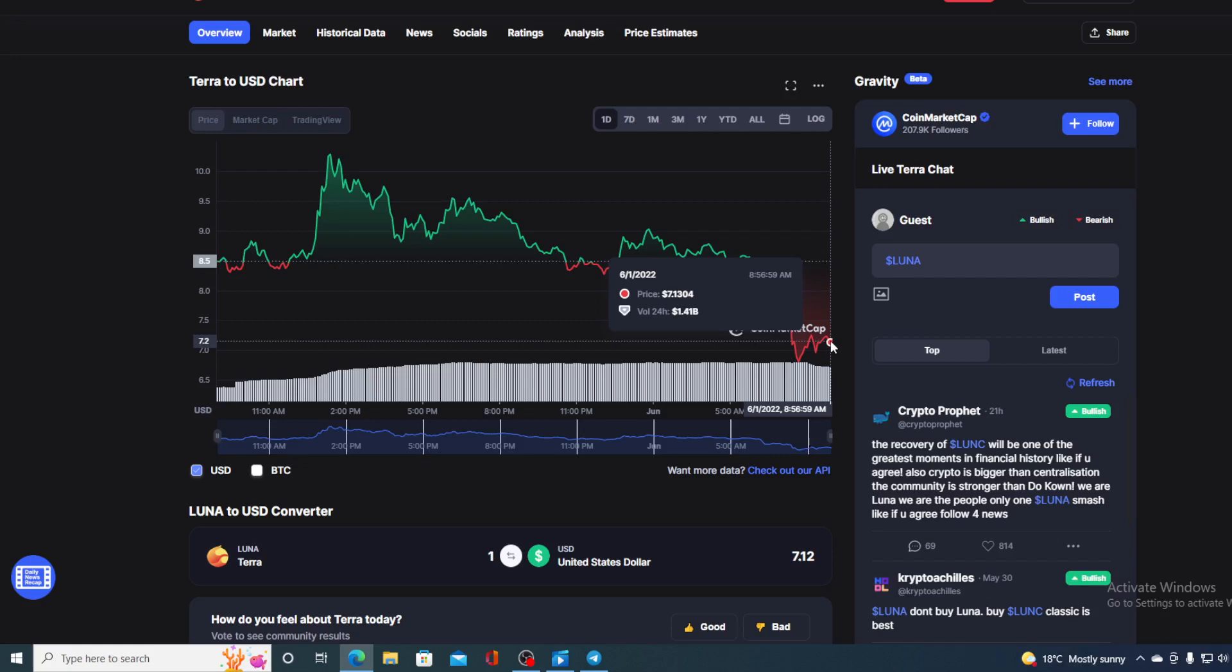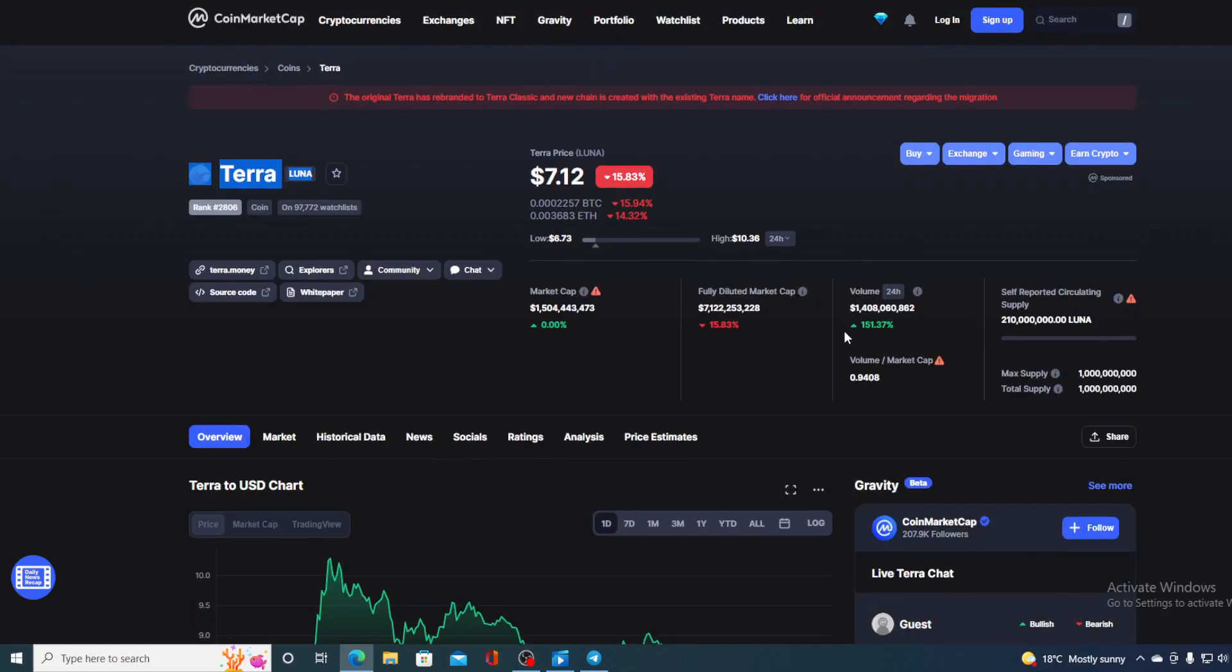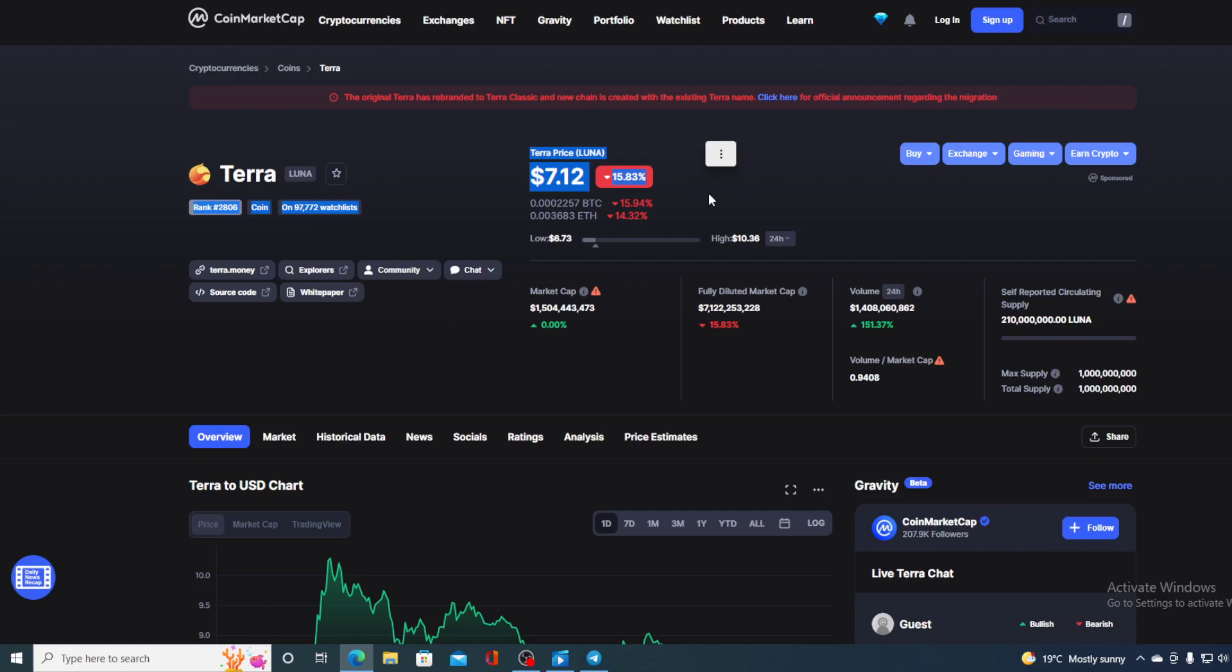Now before we go over the news, let me first share a couple of price details regarding Terra. If we take a look at the price right now, we can see that the current value is $7.12, which is actually a drop of 15.83% in the last couple of hours alone.